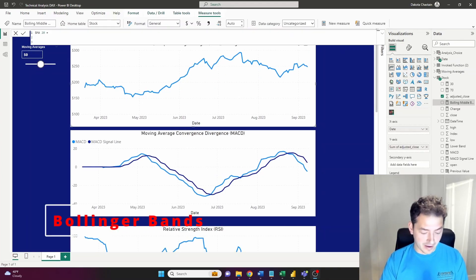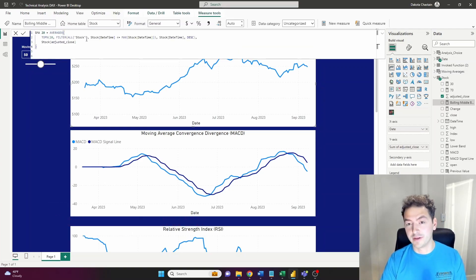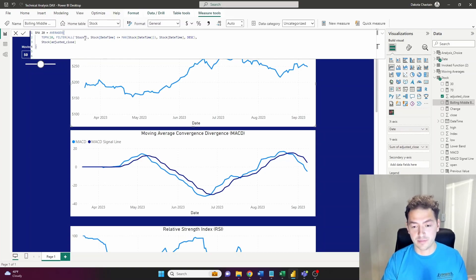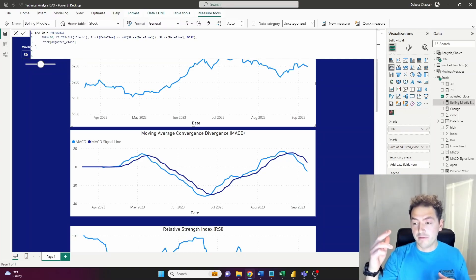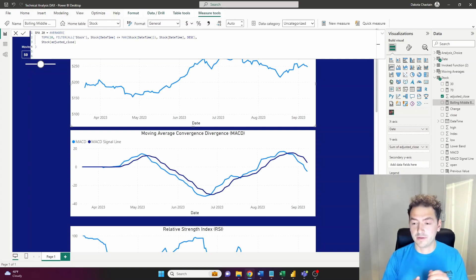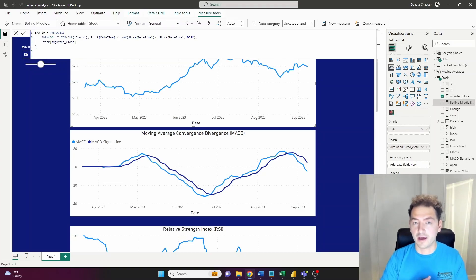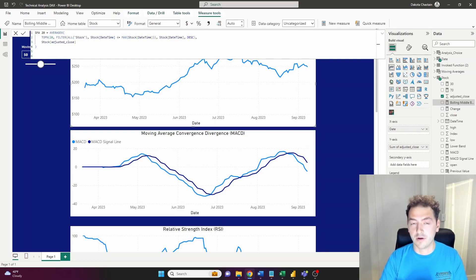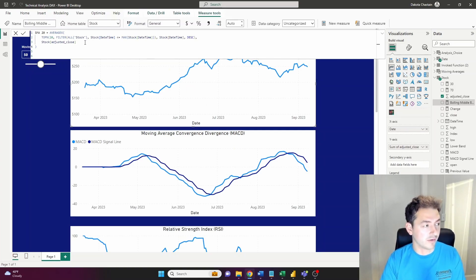Now it might feel like we're repeating the same DAX, but these are all doing similar things. The new concept is Bollinger Bands — they sit above and below the stock's price chart and are created using simple moving averages like we've already done. Similar to the RSI: when the stock price hits the top band it could be a little expensive; when it touches the bottom band it could be a bargain. It gives you an idea of where the stock price might potentially move.